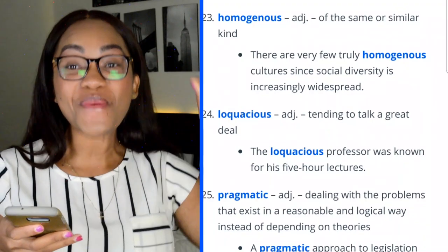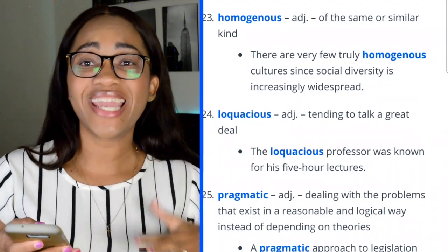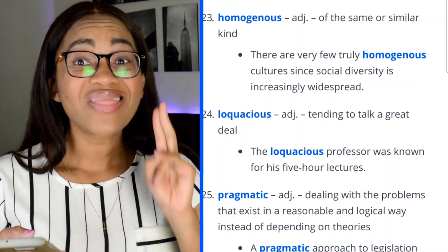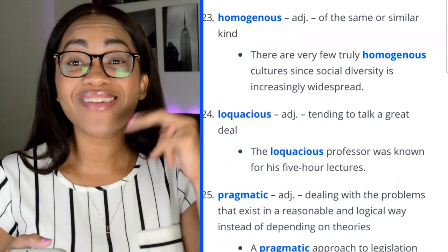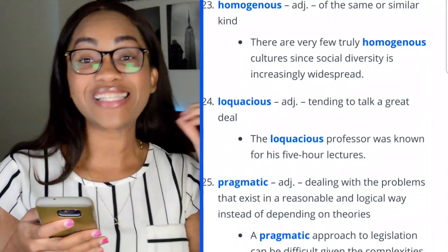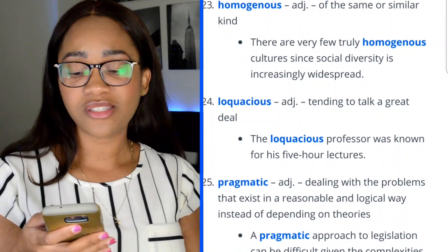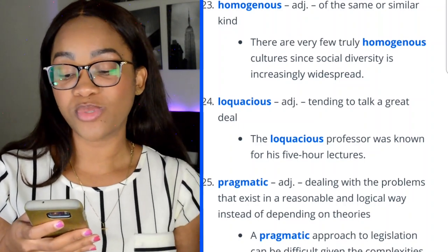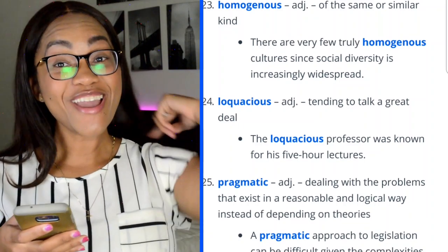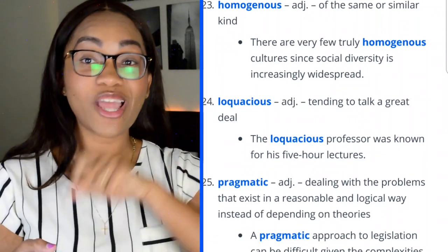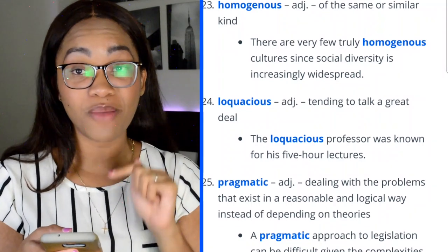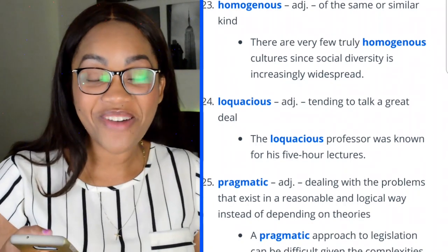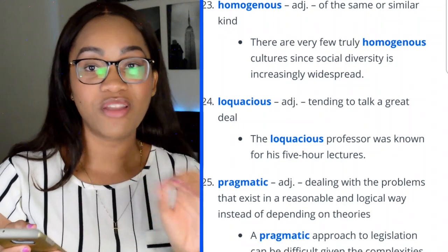Word 24: loquacious — tending to talk a great deal. This was one of my favorite words when I studied for the GRE five years ago, and it's still on the top 52 list. 'The loquacious professor was known for his five-hour lectures.' I am being loquacious at this very moment. Study this word — you will likely see it on the test.